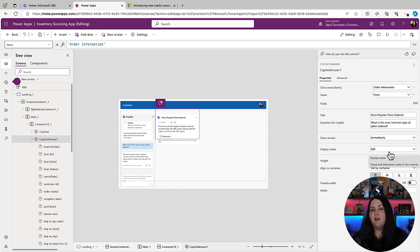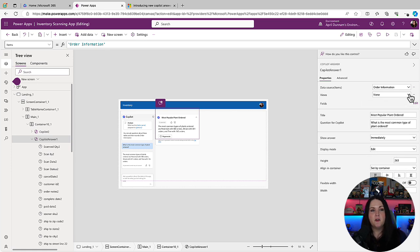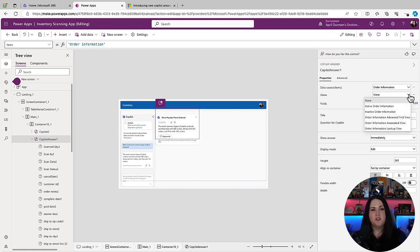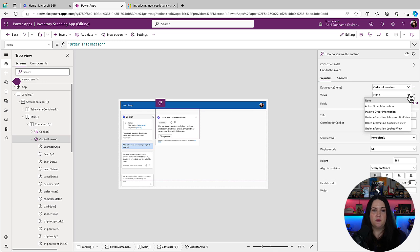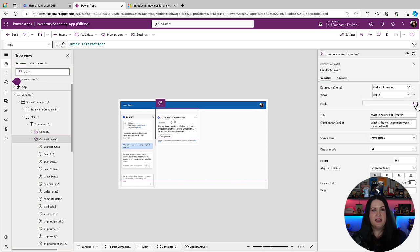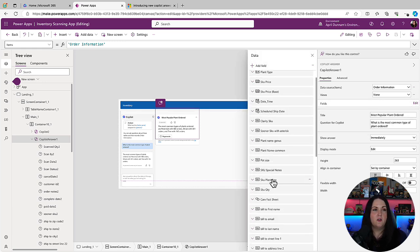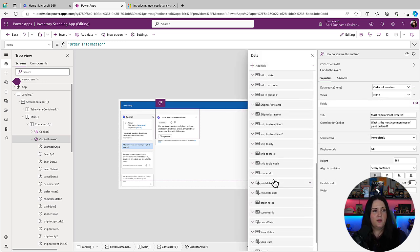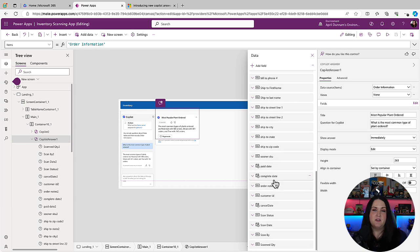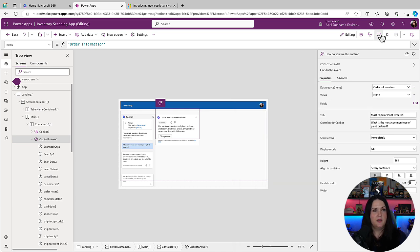And that is really all that we need to customize with this. We could tweak it further if we wanted to have it point to specific views in our Dataverse table. We can change that with the view dropdown. And if we wanted to limit the fields that it's looking across, we could customize the fields here as well. But now if we were to play this,